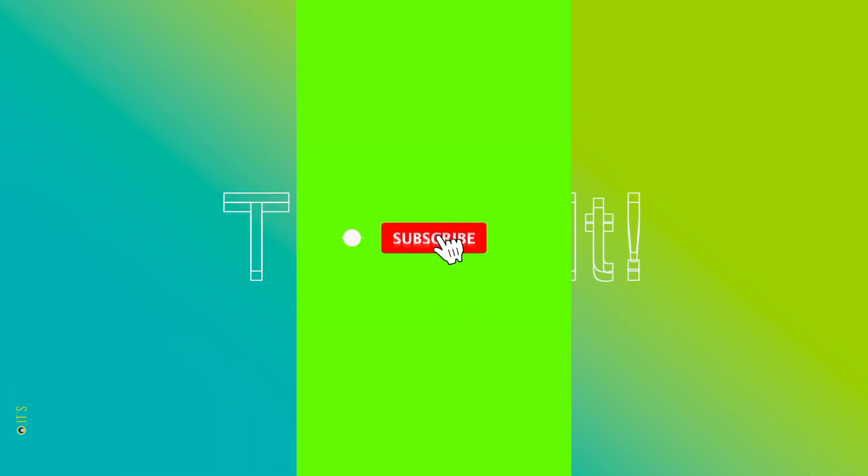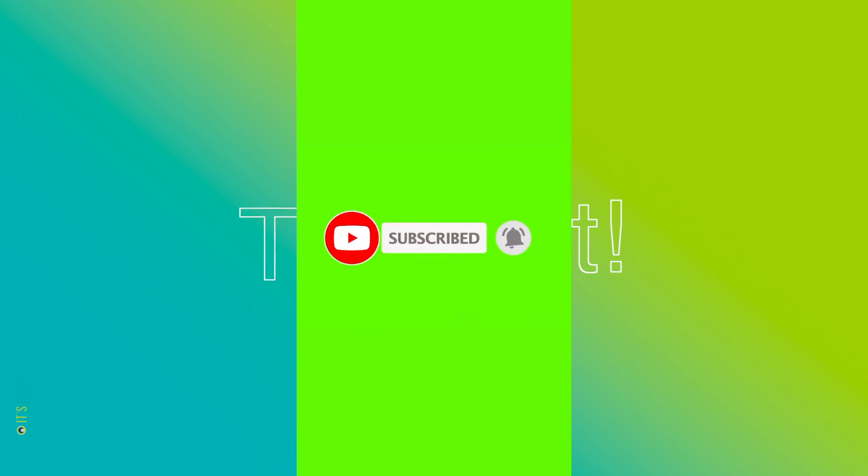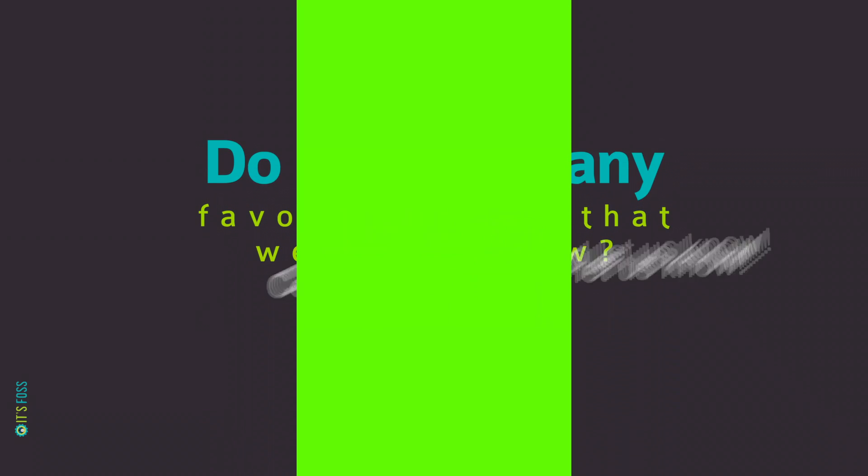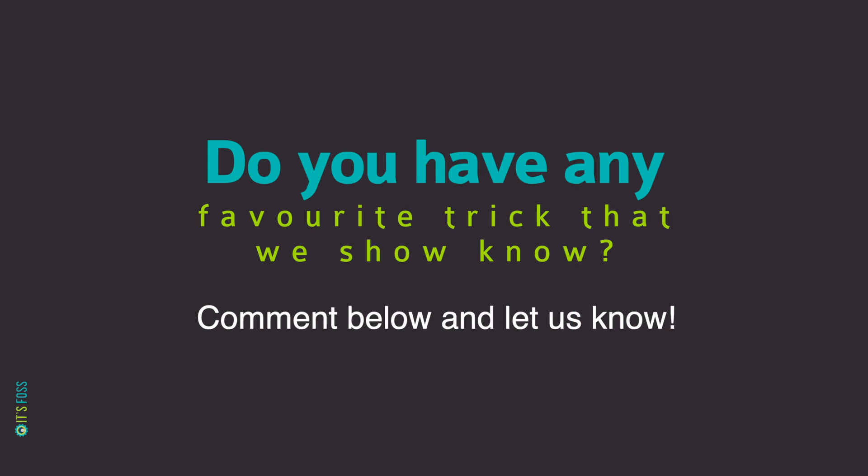And that's it for this video. Of course, KDE's Dolphin file manager offers a lot more when you explore. So, what are your favorite tips and tricks that you use when using the Dolphin file manager? Share with us in the comments down below.